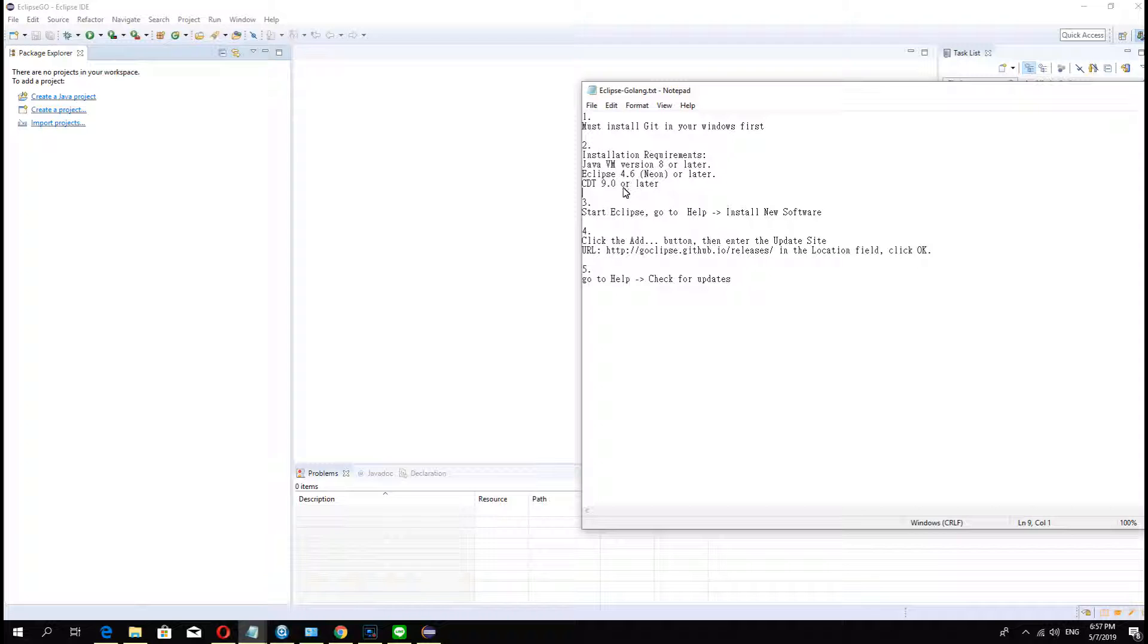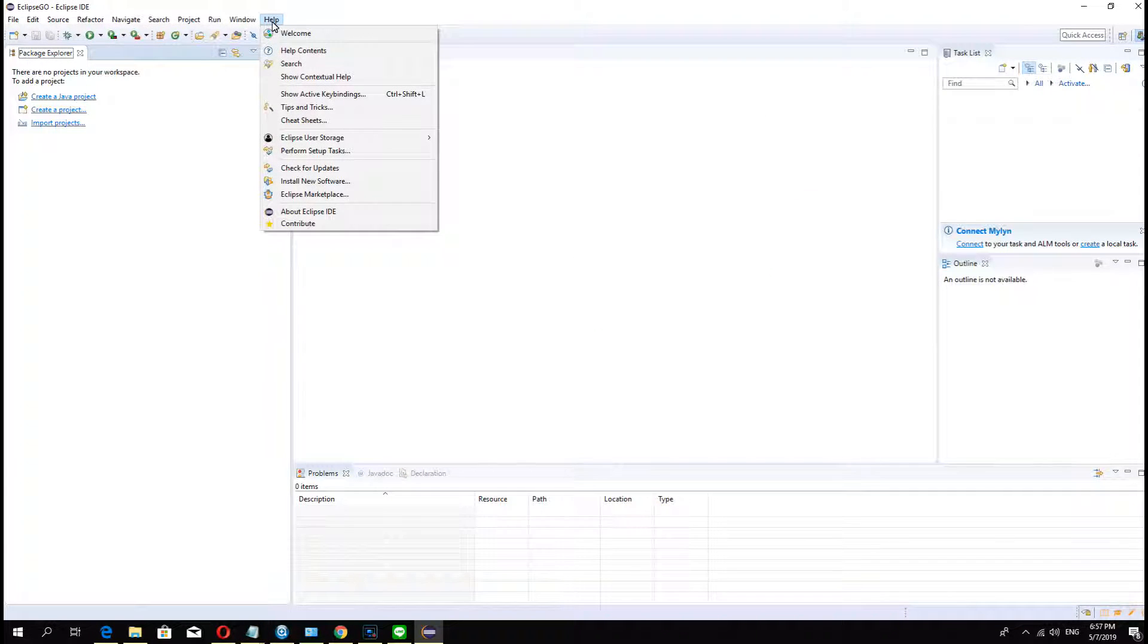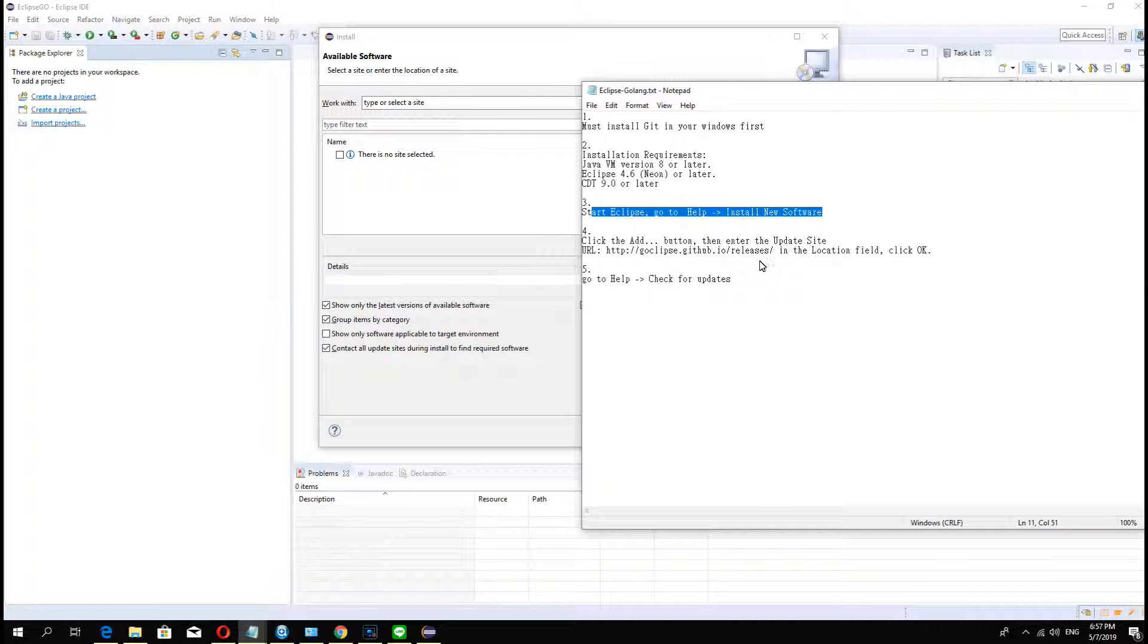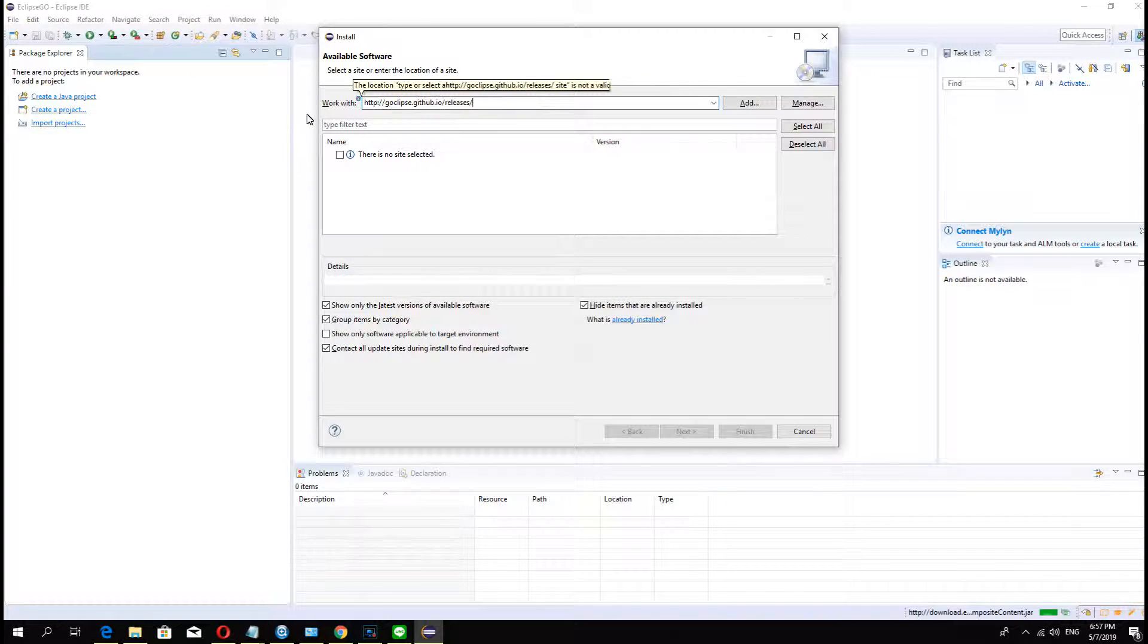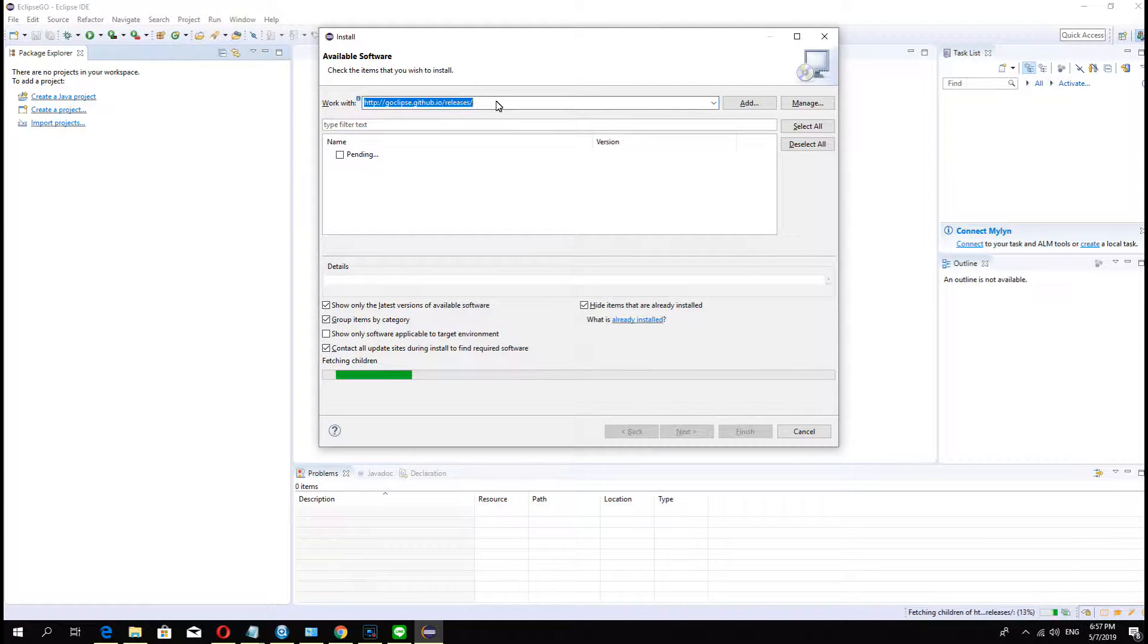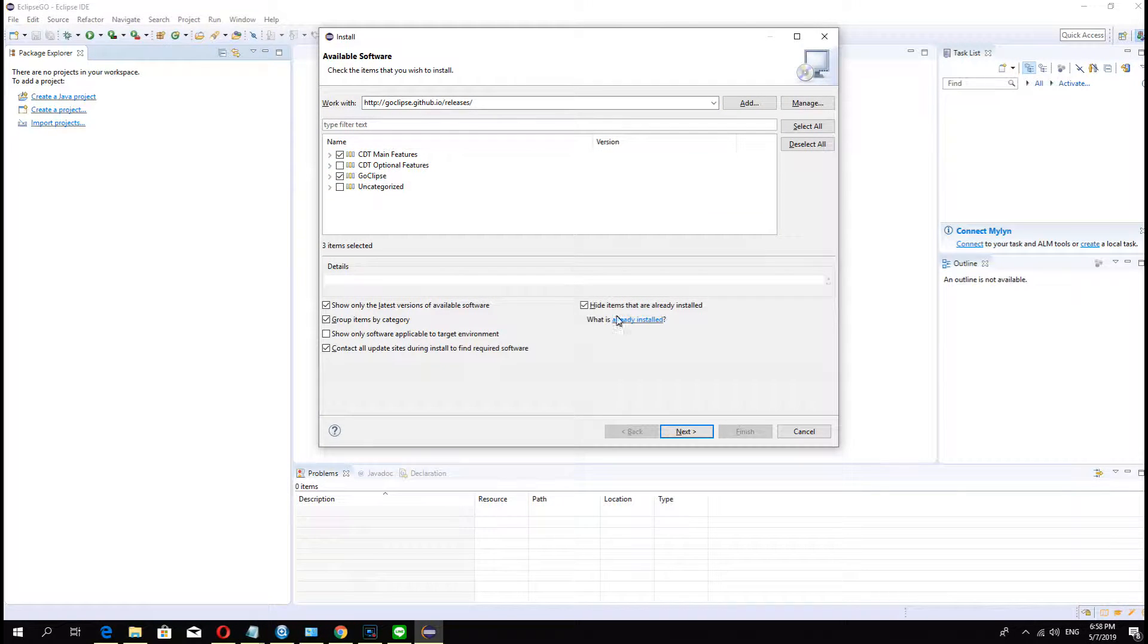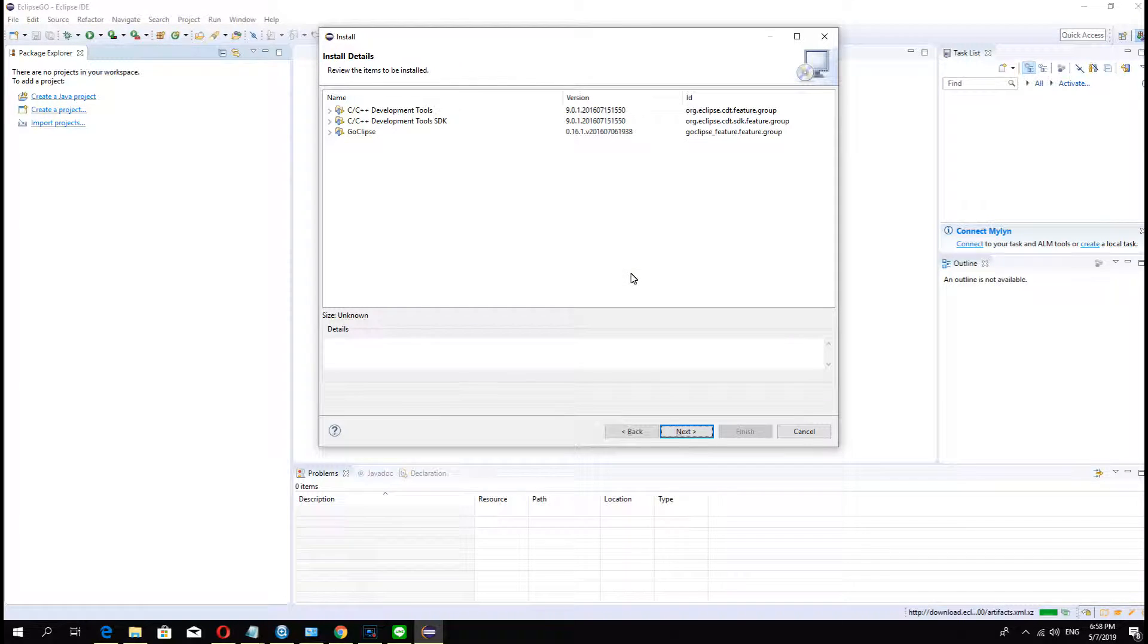Now we go to Help and Install New Software. Click this and copy-paste the URL in there and enter. We can search from GitHub and we choose Go Eclipse and CDT9 or later, and download.